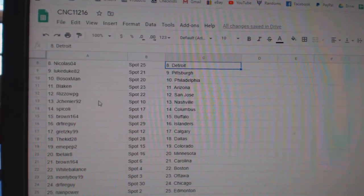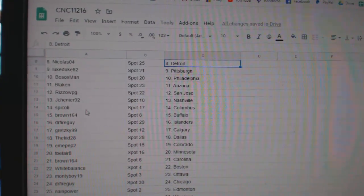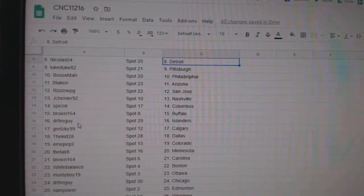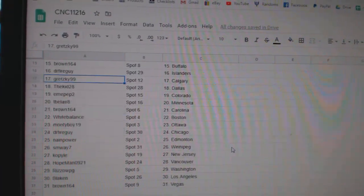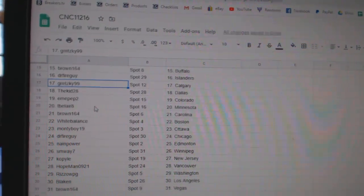Rizzo San Jose, Jay Chenier Nashville, Spicoli Columbus, Brown Buffalo, Dr. Fireguy Islanders, Gretzky Calgary, Kid Dallas.